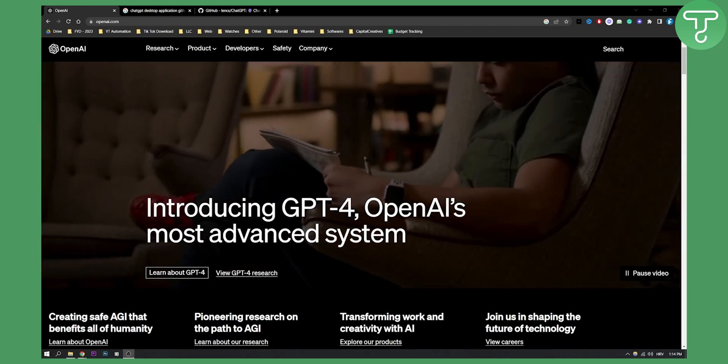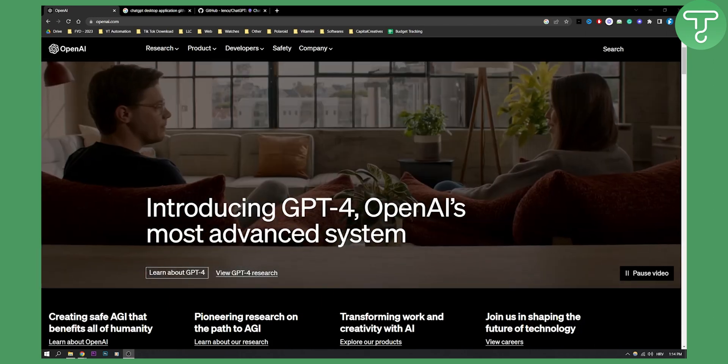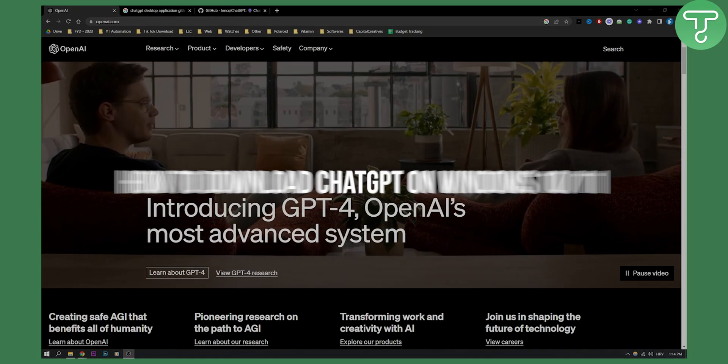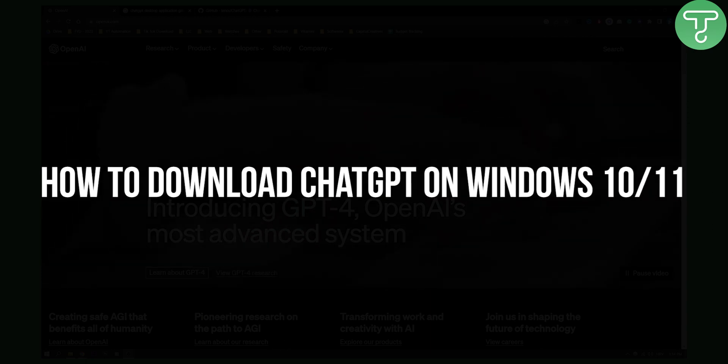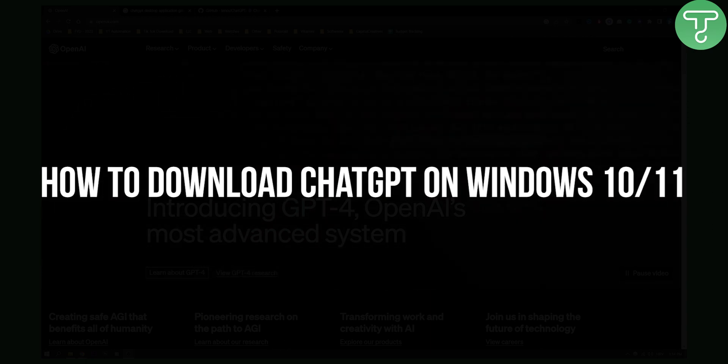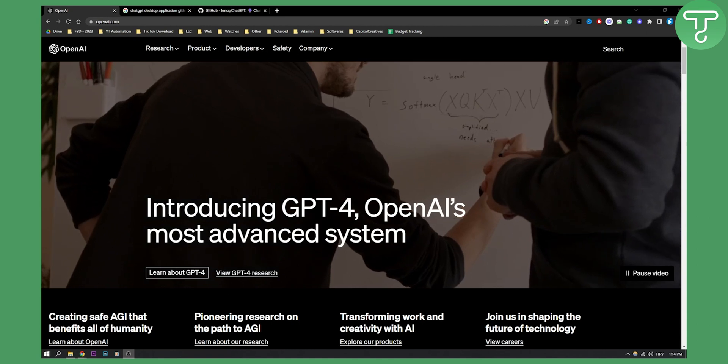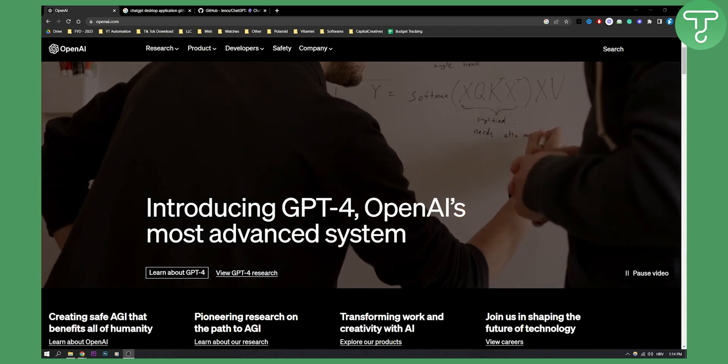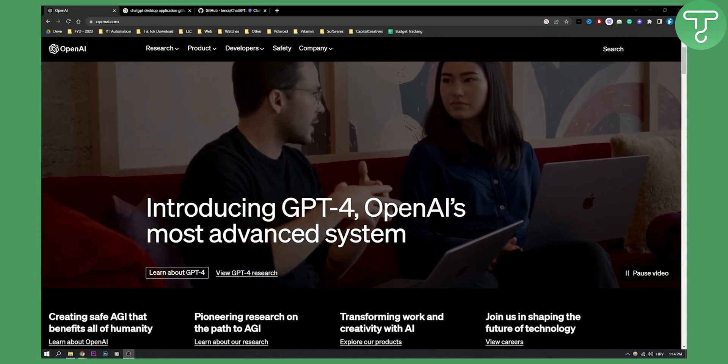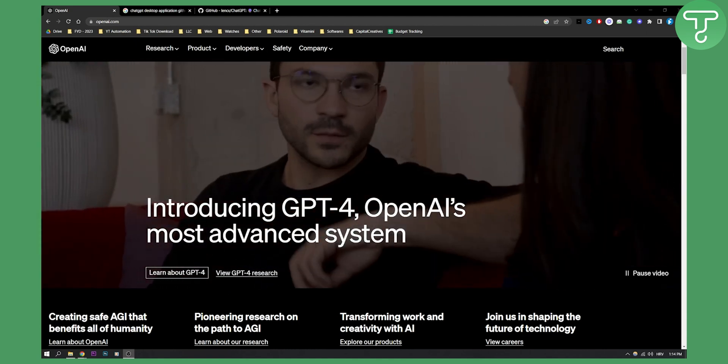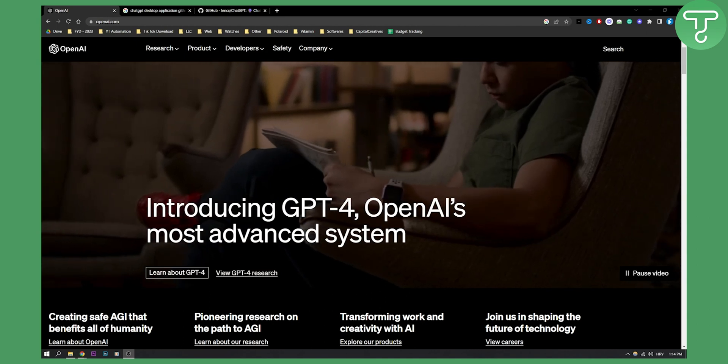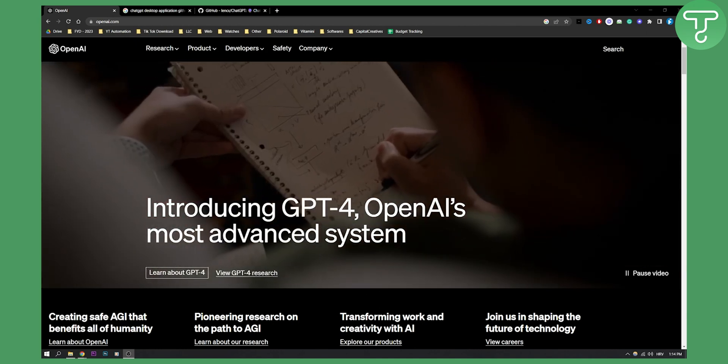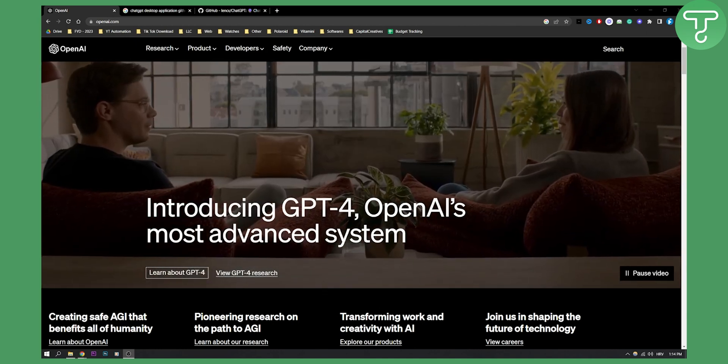Hello everyone, welcome to another ChatGPT video. Today I will show you how to download ChatGPT on Windows 10 or Windows 11. This is how to download an application on your Windows 10 or 11 if you want to use ChatGPT as an app instead of using it in a browser.